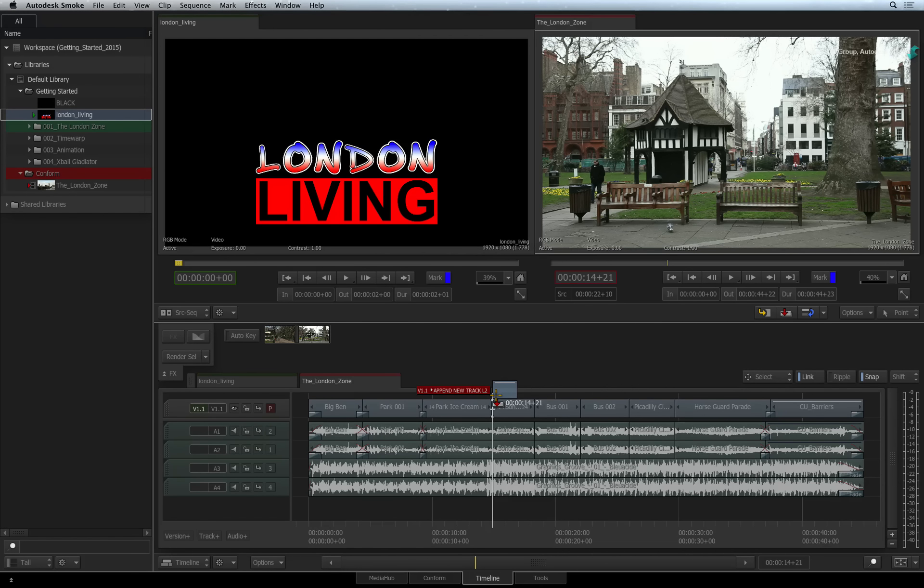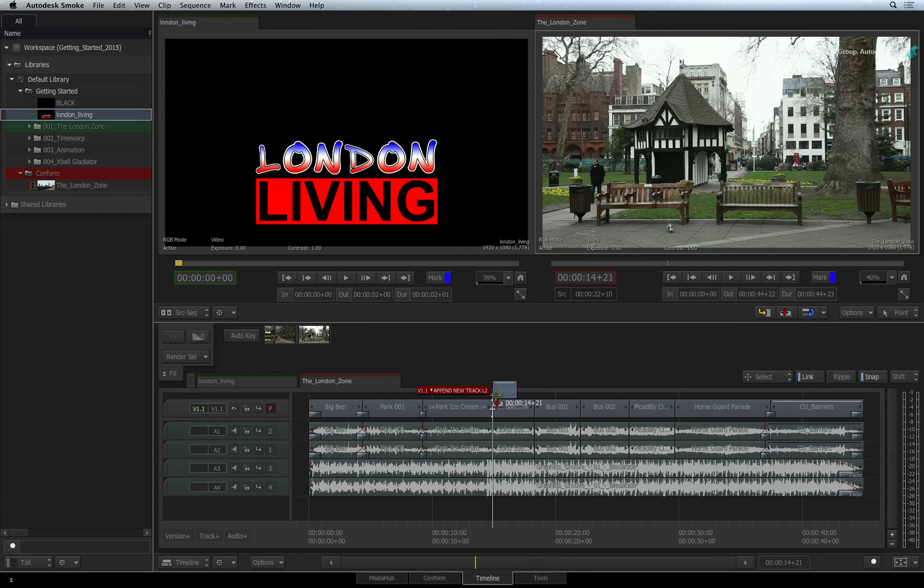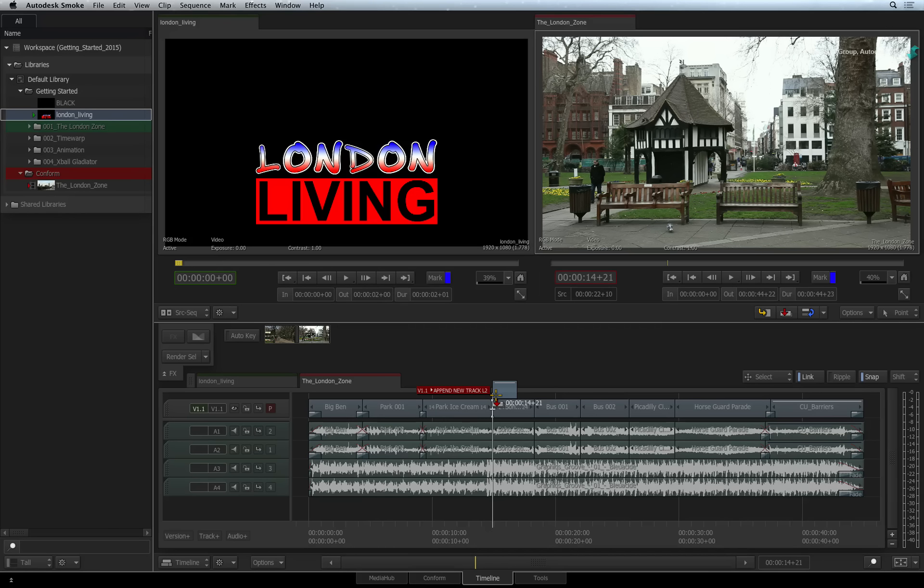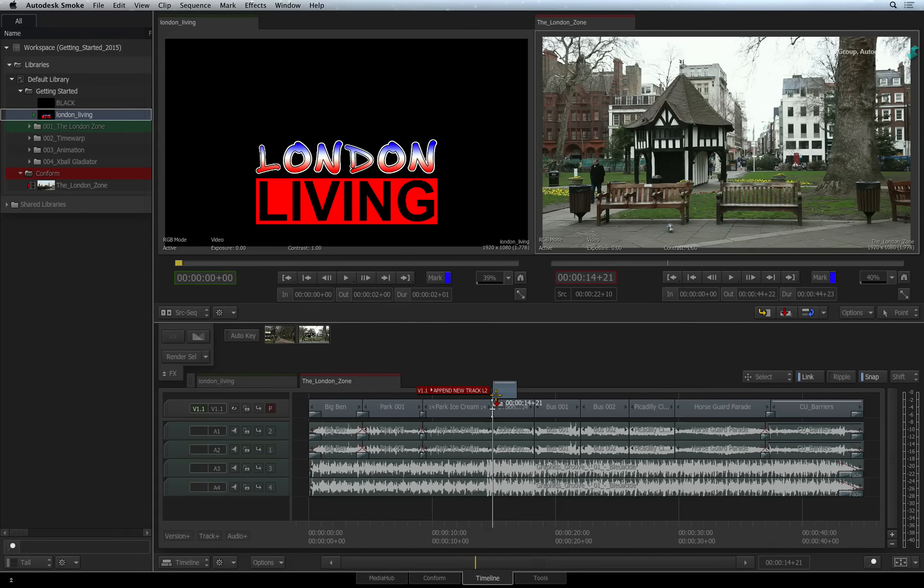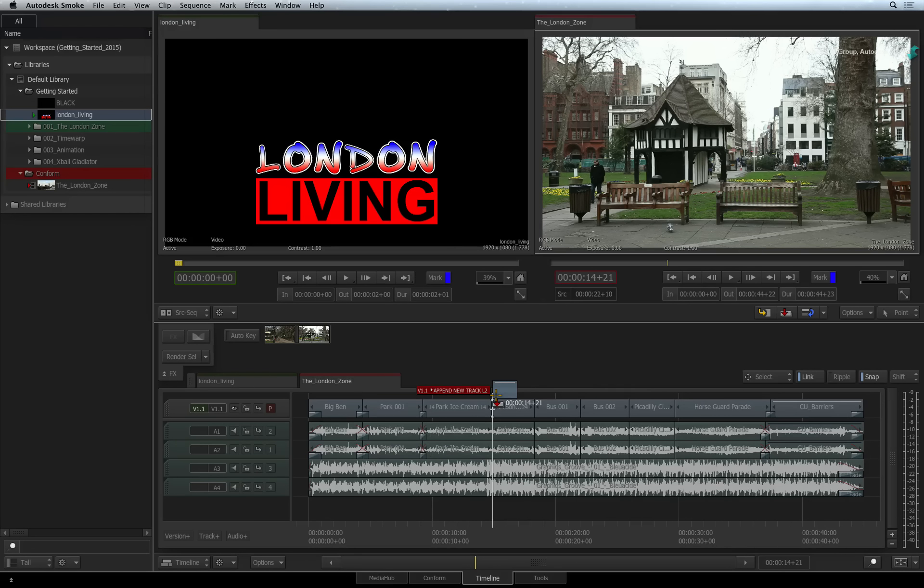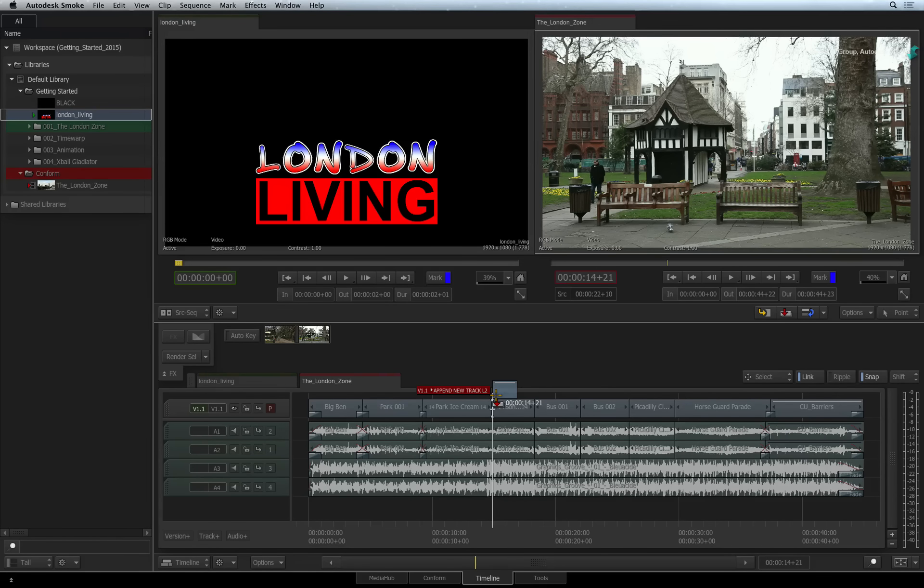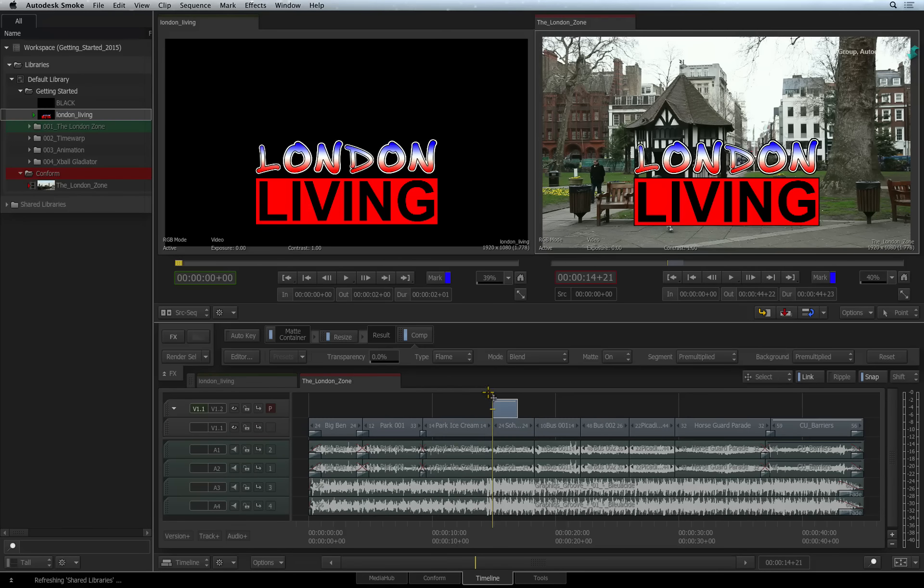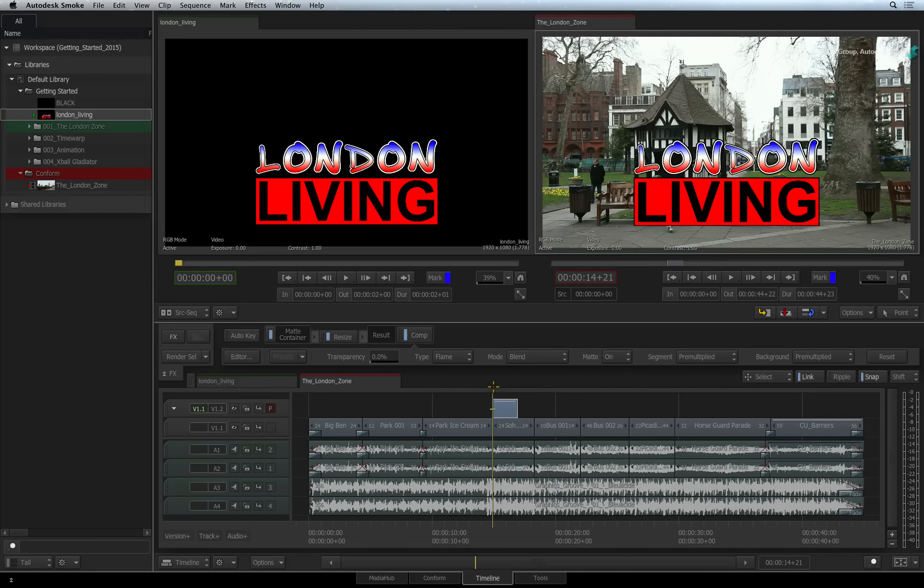If you already have a second video track, then just drop the clip above the EDIT. If you haven't got a second video track, hover the clip above the existing video track and the indications will tell you that it will create a new track in the sequence. When you release the clip, a new track is created and the video is edited into the sequence.